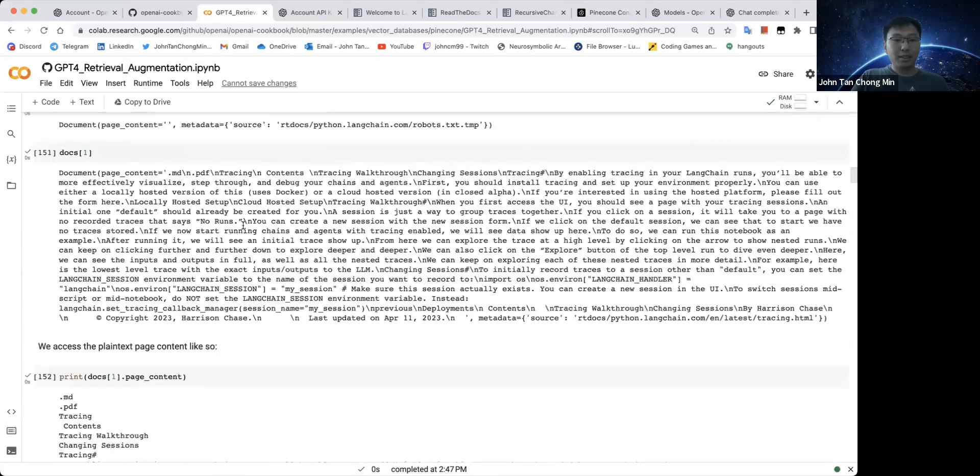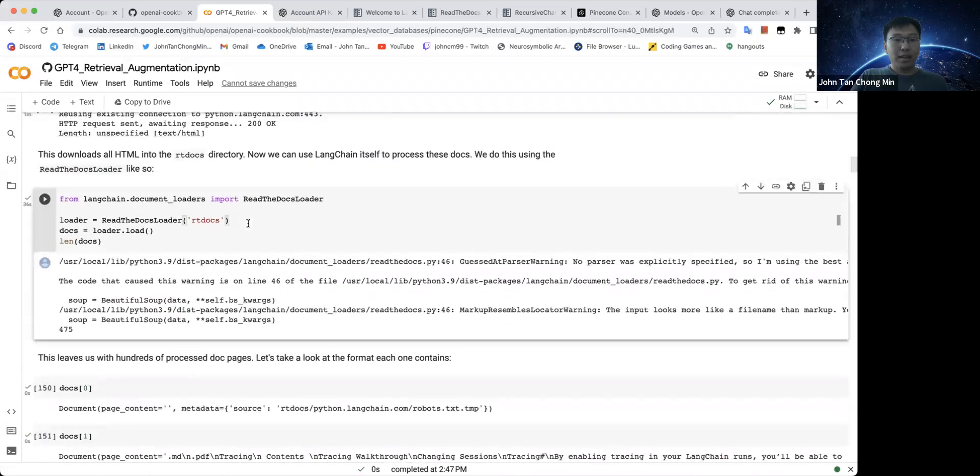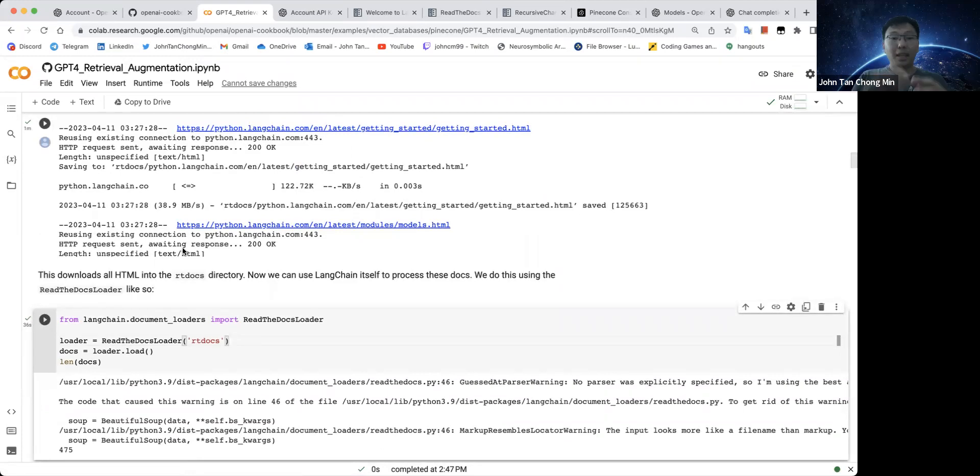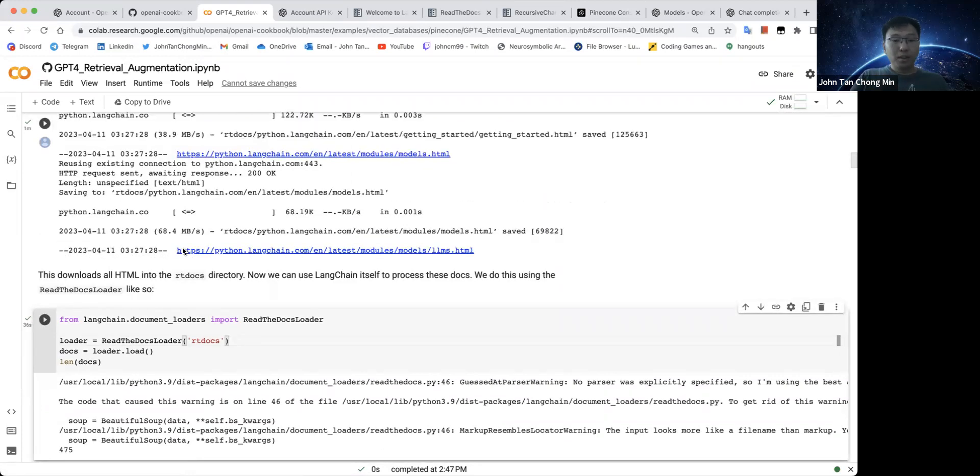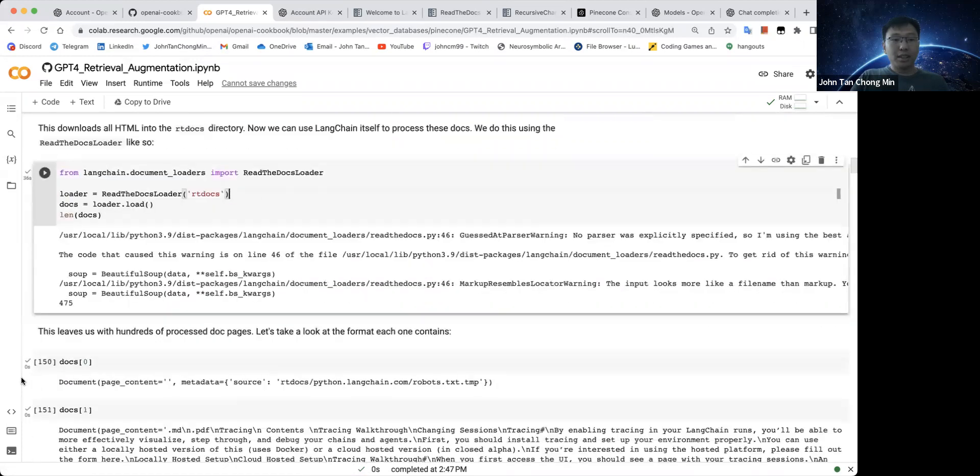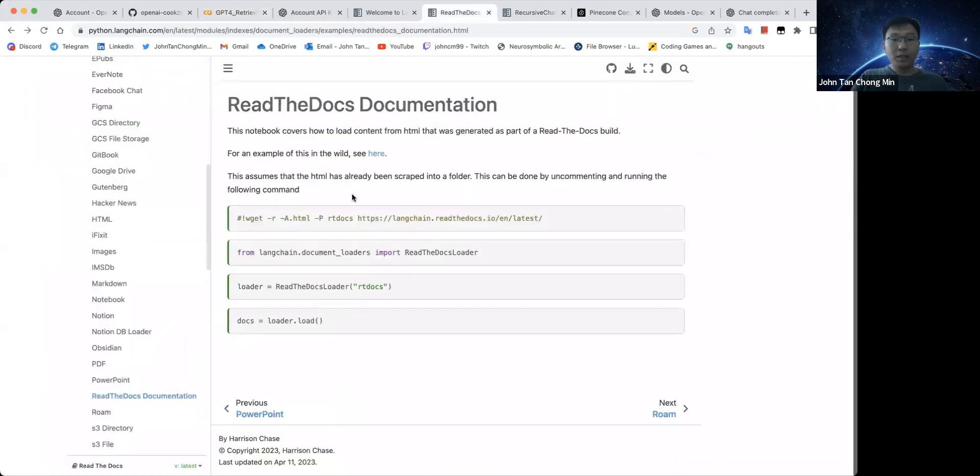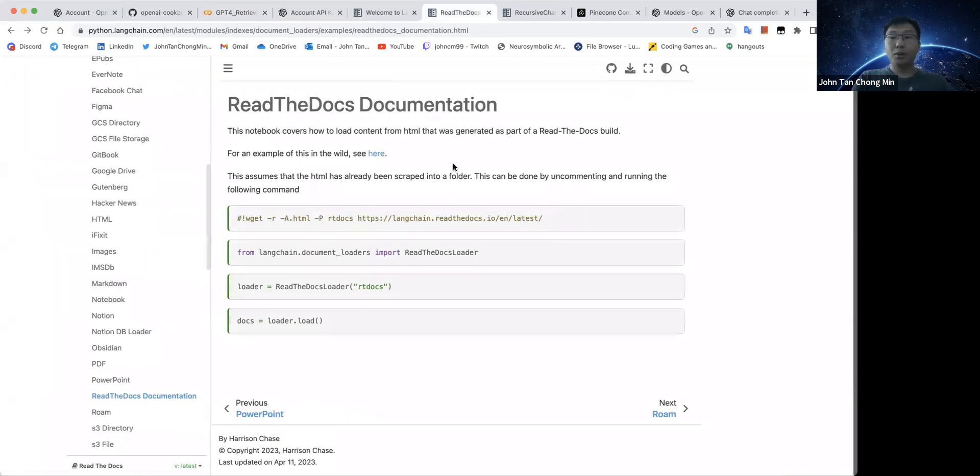After you have run this, we can see that we have all the HTML already loaded into some text file. Next up, we'll use this Langchain document loader. This read the docs is actually a function provided by Langchain that enables you to read certain documents, like for example, this reads HTML.